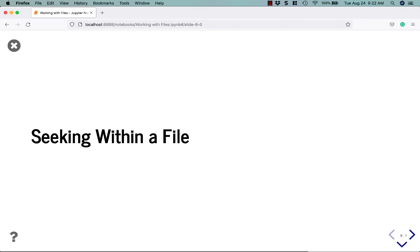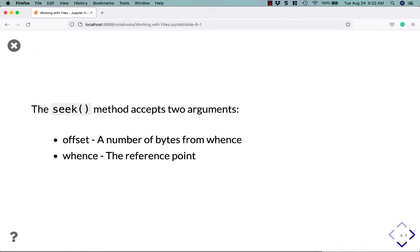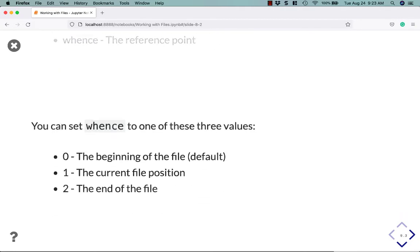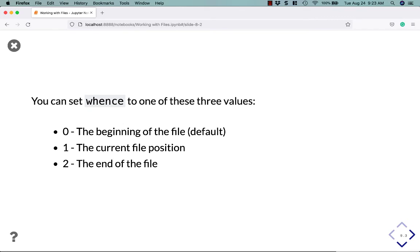You can use a file method to seek within a file. A seek method, when you use the seek method, it accepts two arguments. Offset, the number of bytes from whence. And whence is the reference point. So let's go ahead and take a look at this. You can set whence to one of three values. Zero, the beginning of the file, which is the default. One, the current file position. Or two, the end of the file.